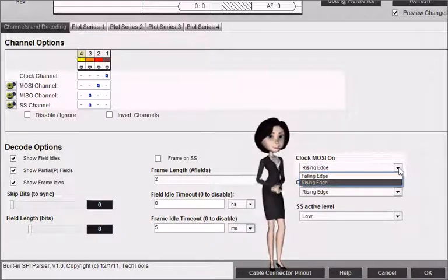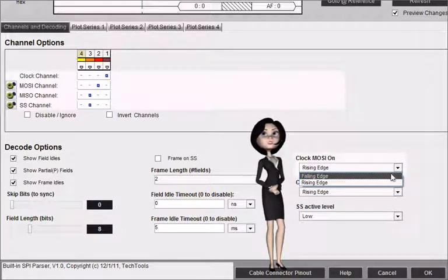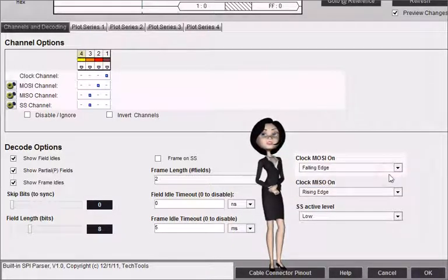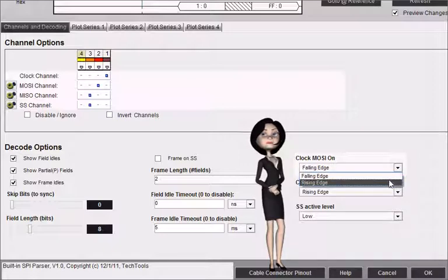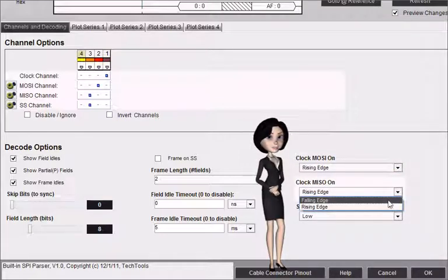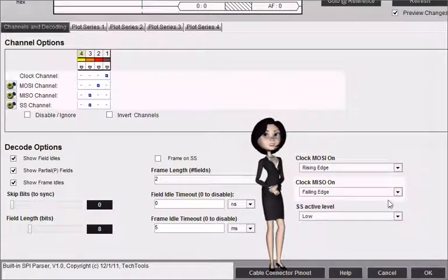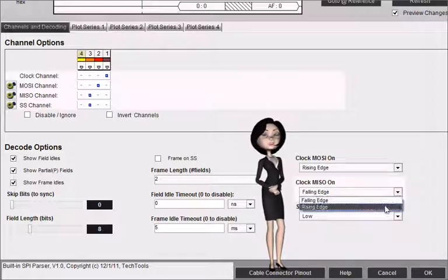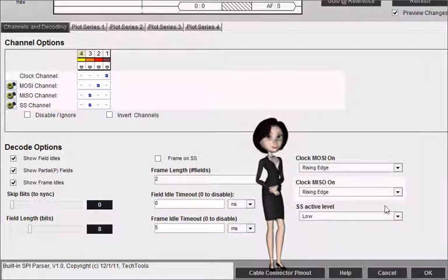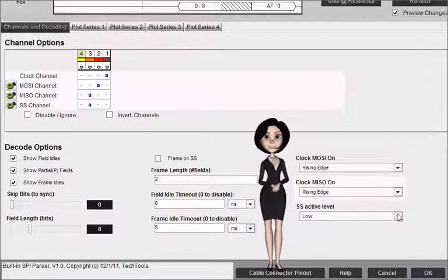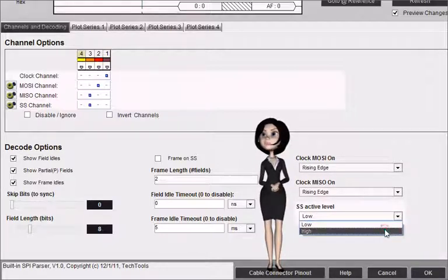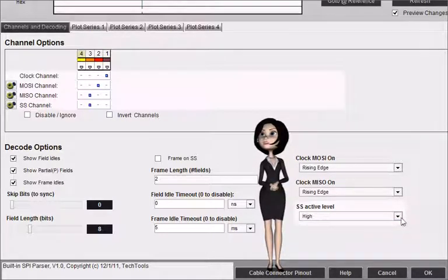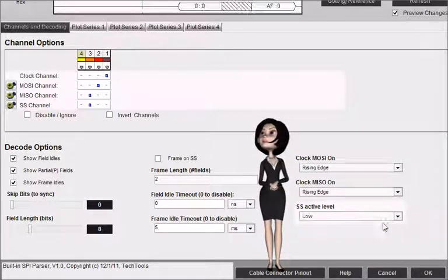Clock MOSI on specifies which clock edge to use to strobe in MOSI data. Clock MISO on specifies which clock edge to use to strobe in MISO data. SS active level specifies the active level for the SS signal.